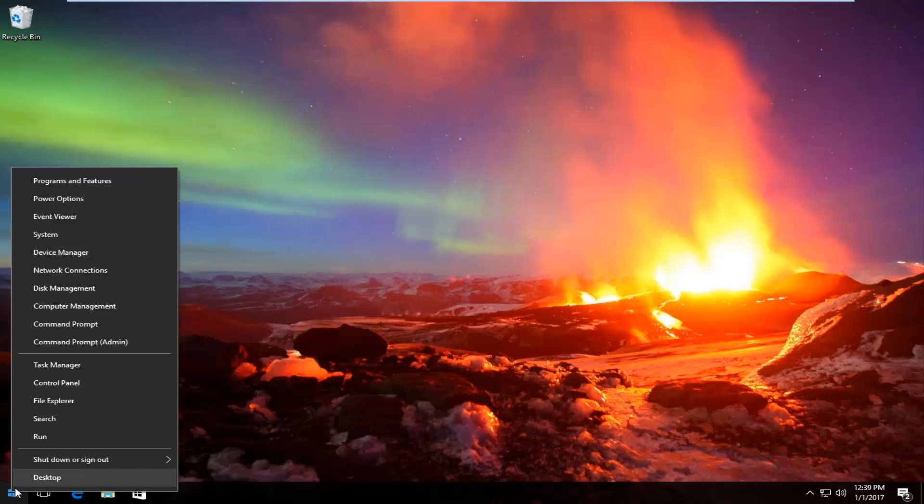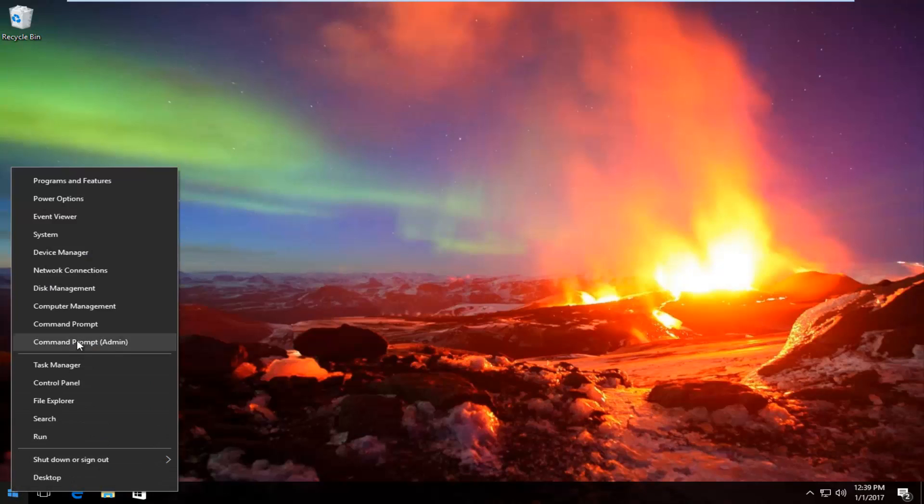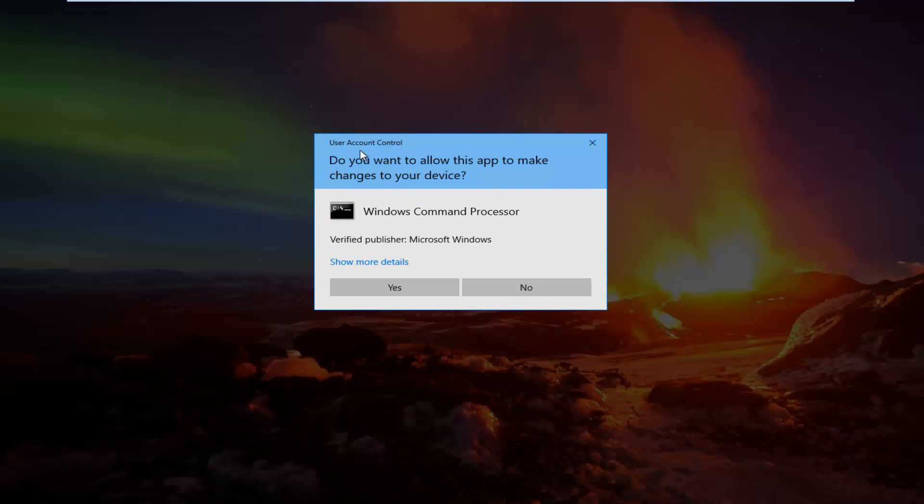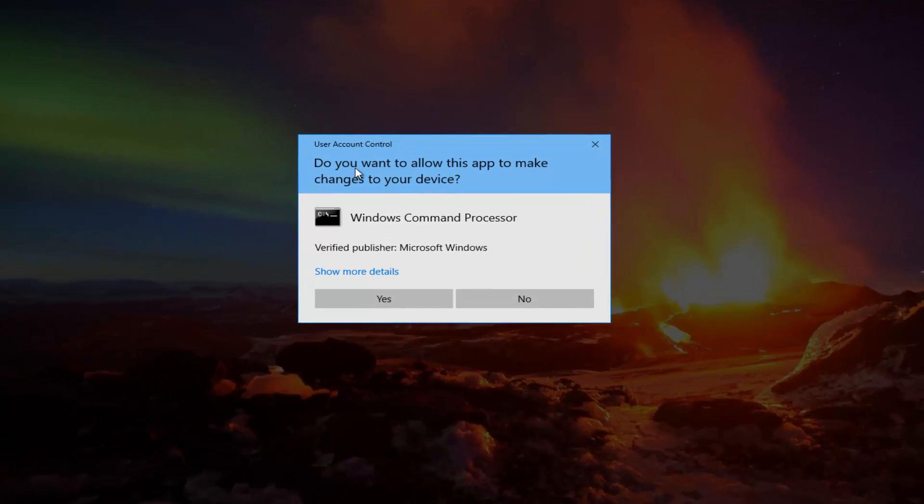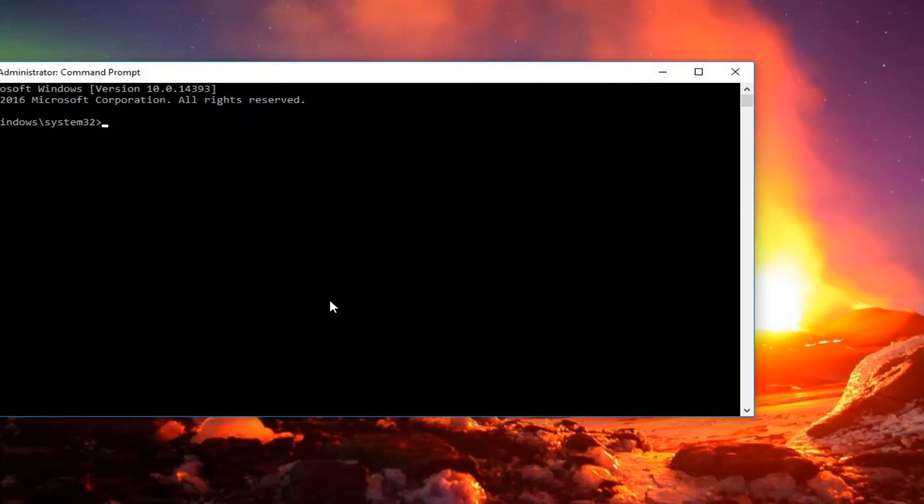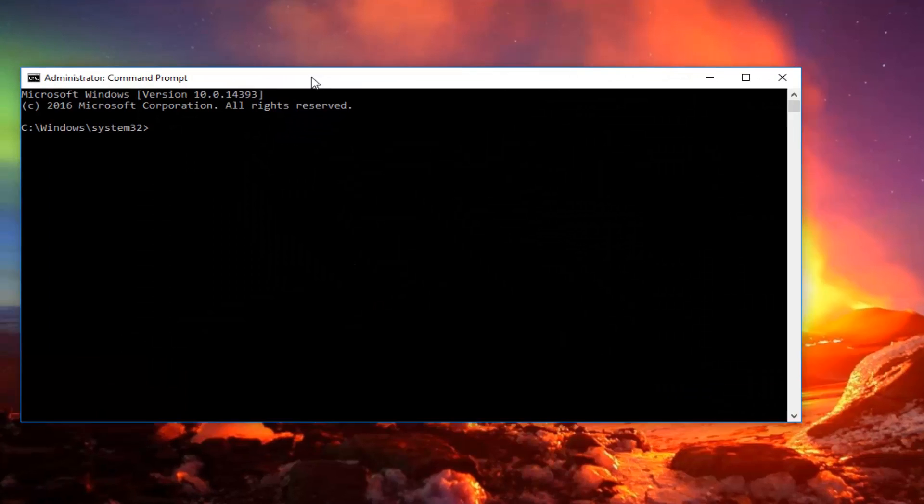Then where it says Command Prompt Admin from this menu, we're going to left-click on it. You'll receive a User Account Control window - left-click on Yes. Now in our elevated command prompt,